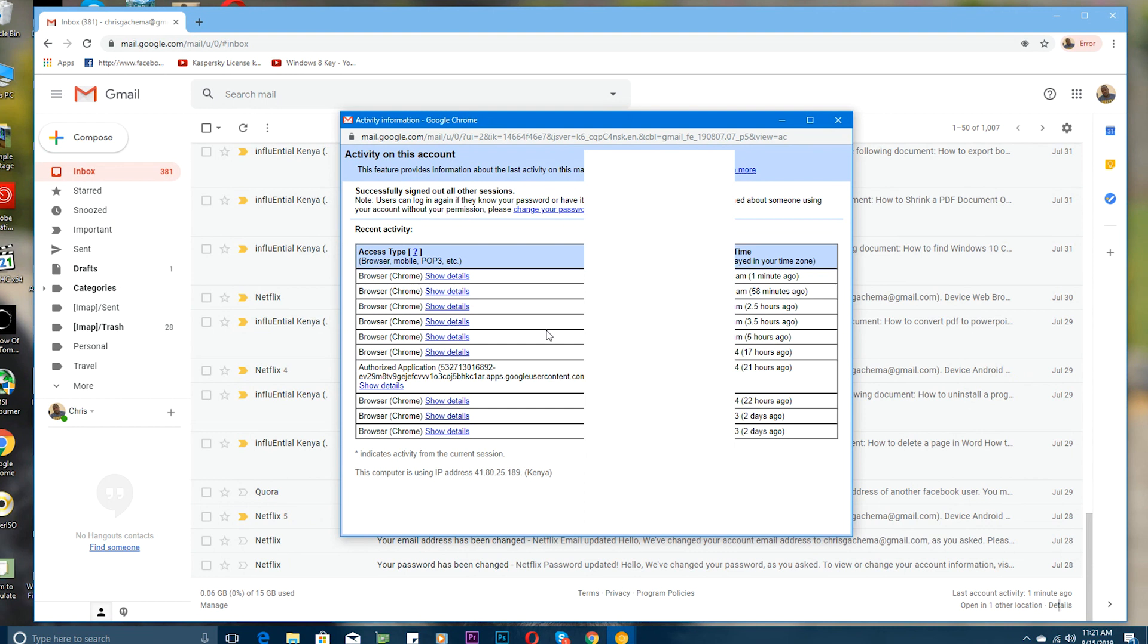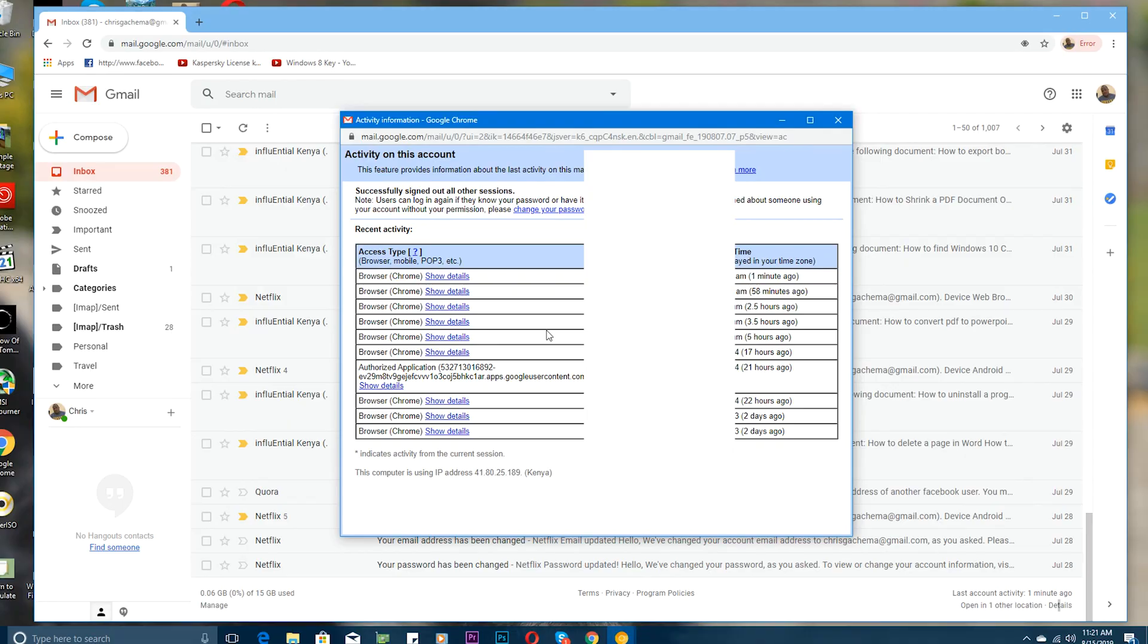But that's how to log out of your Gmail account or sign out of your Gmail account under any circumstance. You can leave your comments and questions down in the comment section below. Don't forget to share and subscribe for more tips, but until the next one my name is Chris and I'll talk to you guys soon.